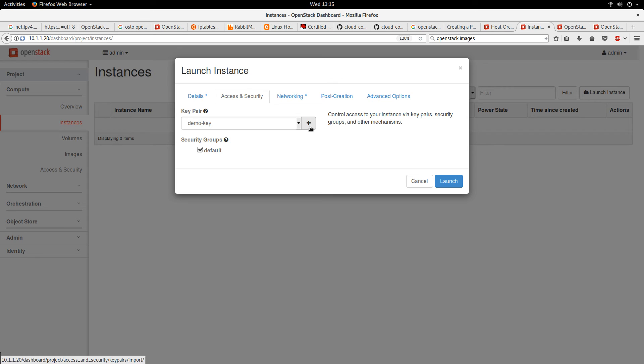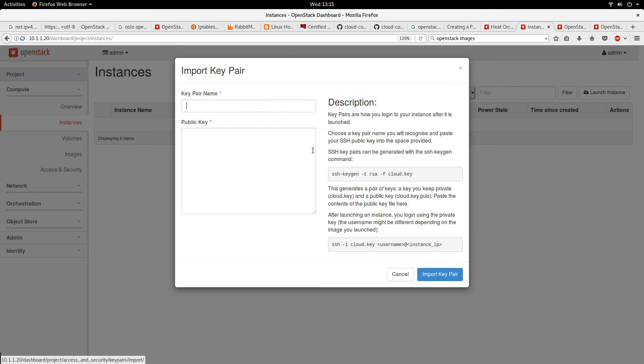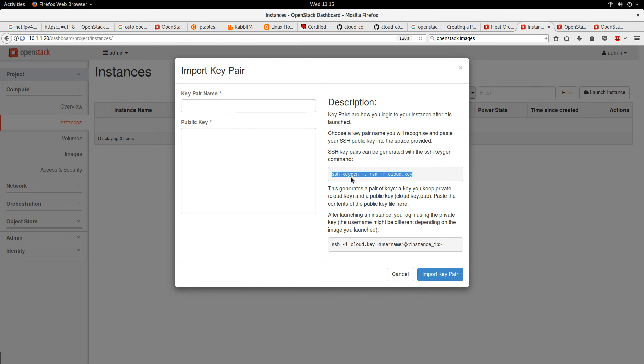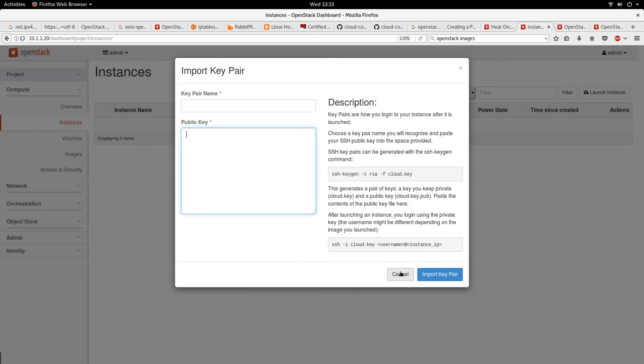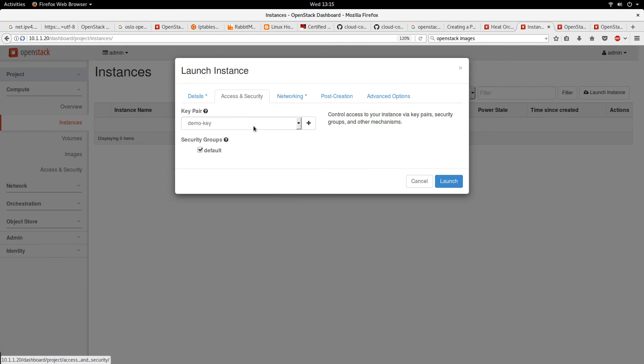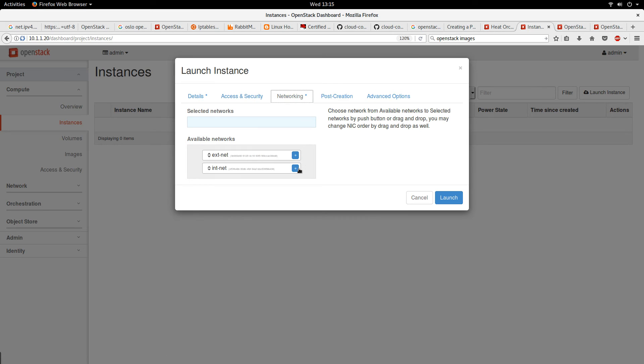I have a key called demo key. But if you don't have a key for your dashboard, you can create a key by following the steps here. Basically, you have to run the SSH keygen command, generate key, put your public key here, and generate the key.